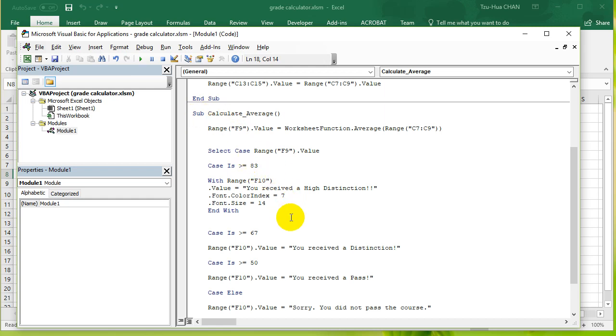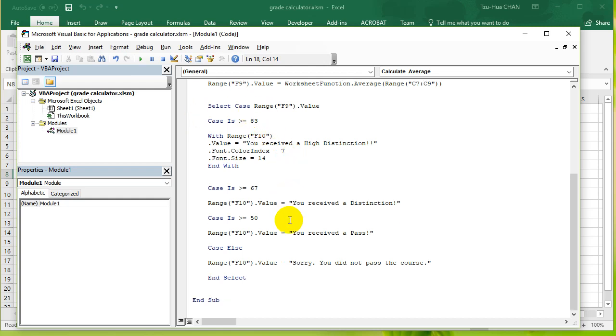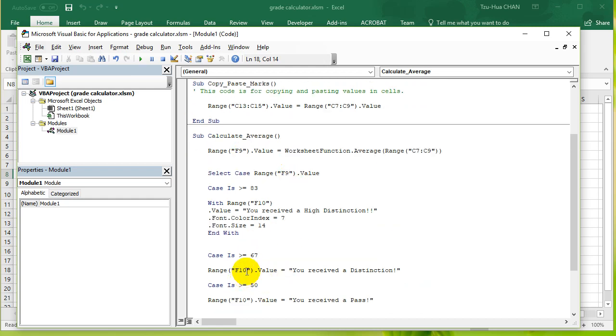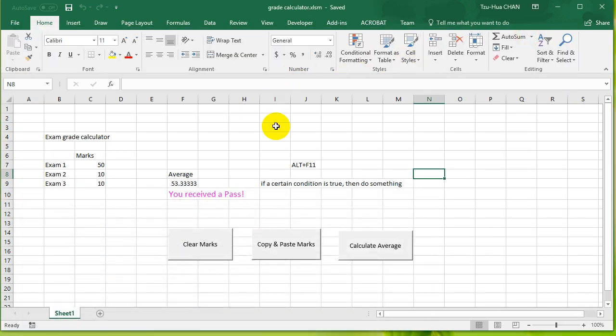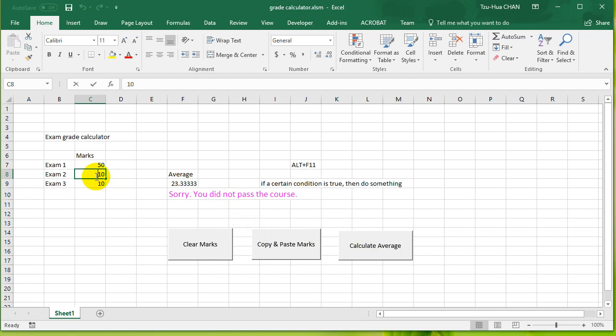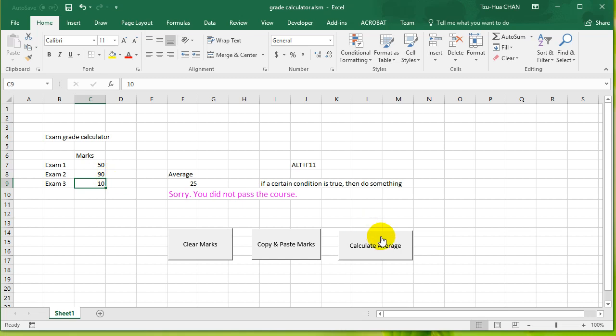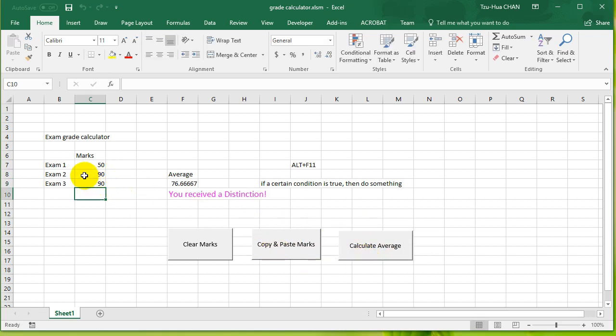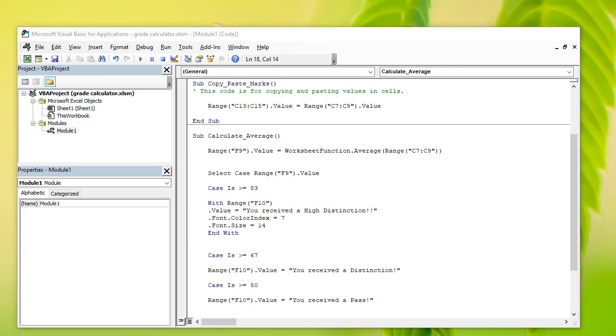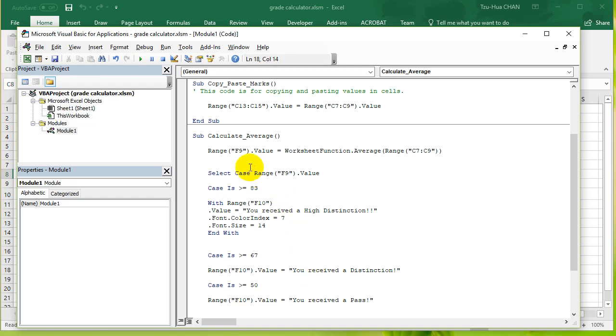End select should be working. Let's press that again. Yes, it is working! So 15, make it higher grade, 90, 90, distinction, 90, high distinction. So yes, it's working.